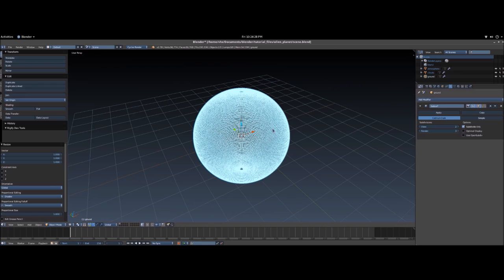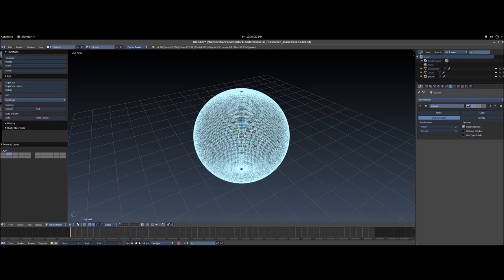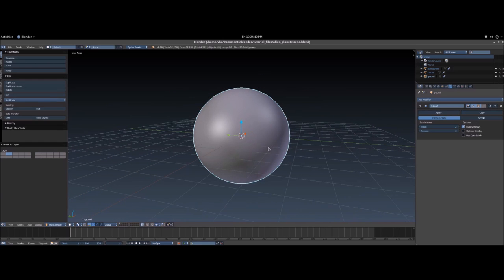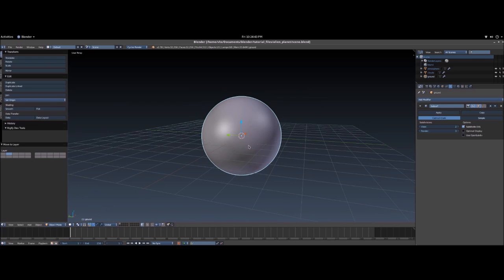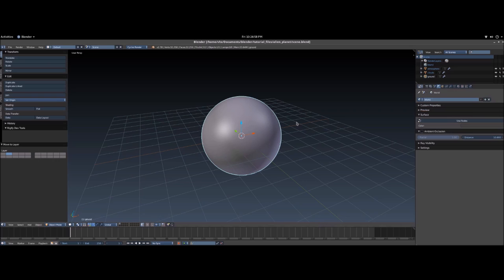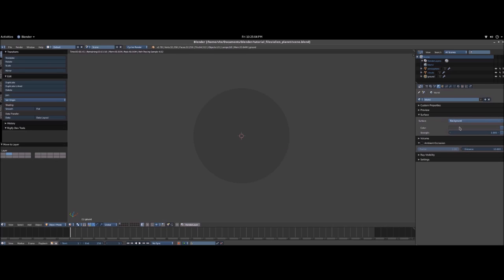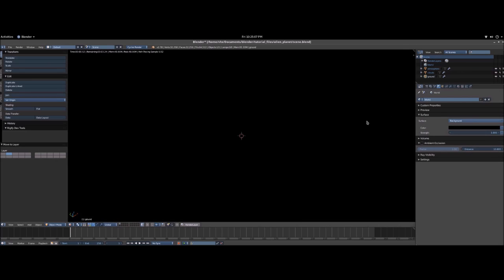Now that we've got our three spheres, click on Atmosphere, then Shift-click on Clouds, and hit M to move them both to another layer so we're just left with the ground. Hit Z to get back into solid mode. Go over to the left tab — there's a button that says World with a picture of an earth. Hit Shift-Z in the viewport to see the render scene. Click Use Nodes in this panel, click on the color, and turn it all the way down to black.